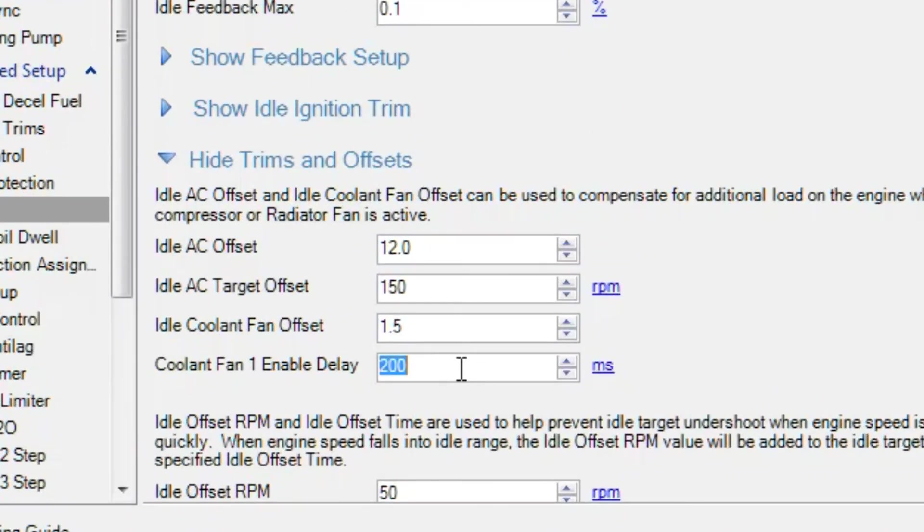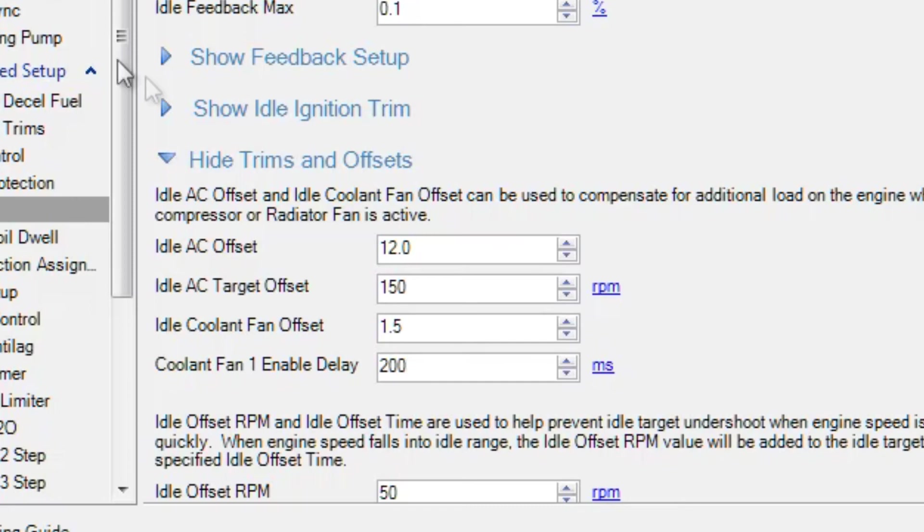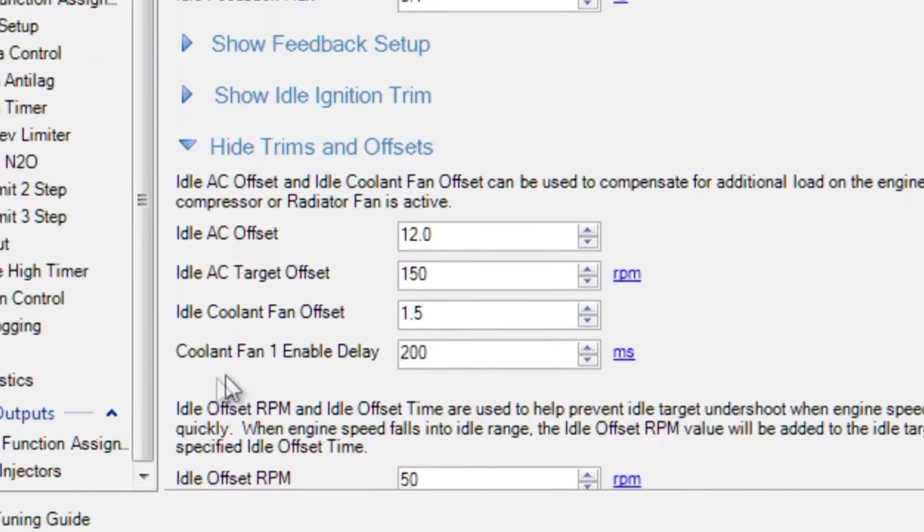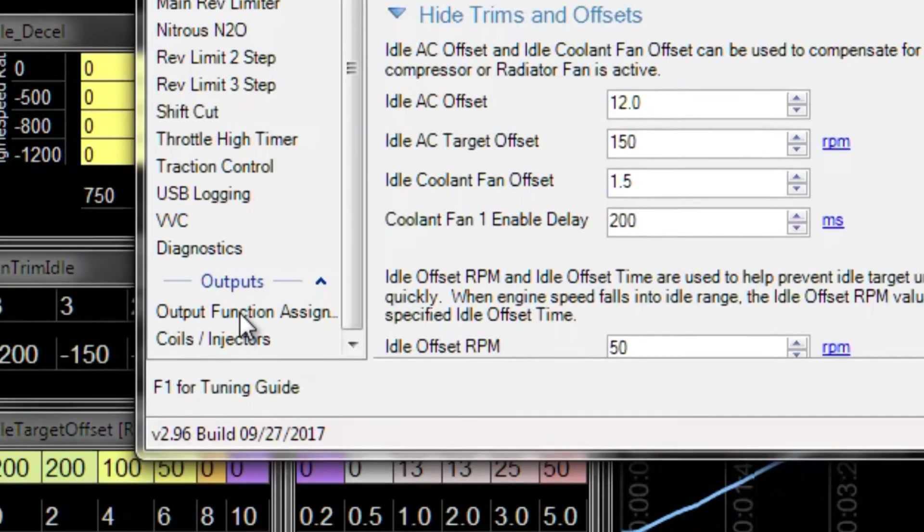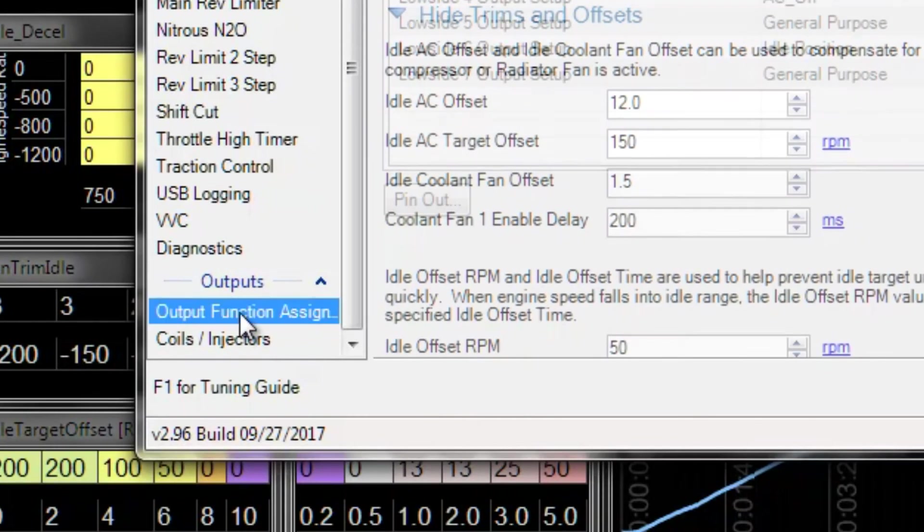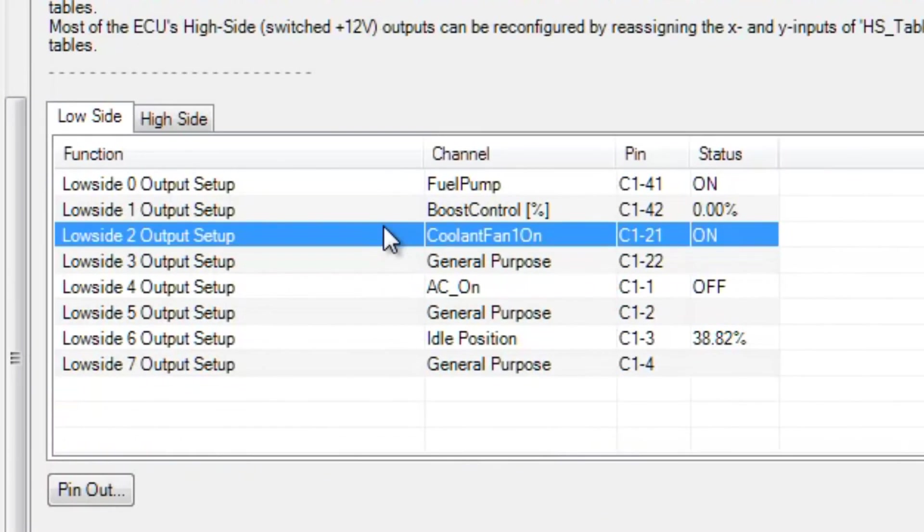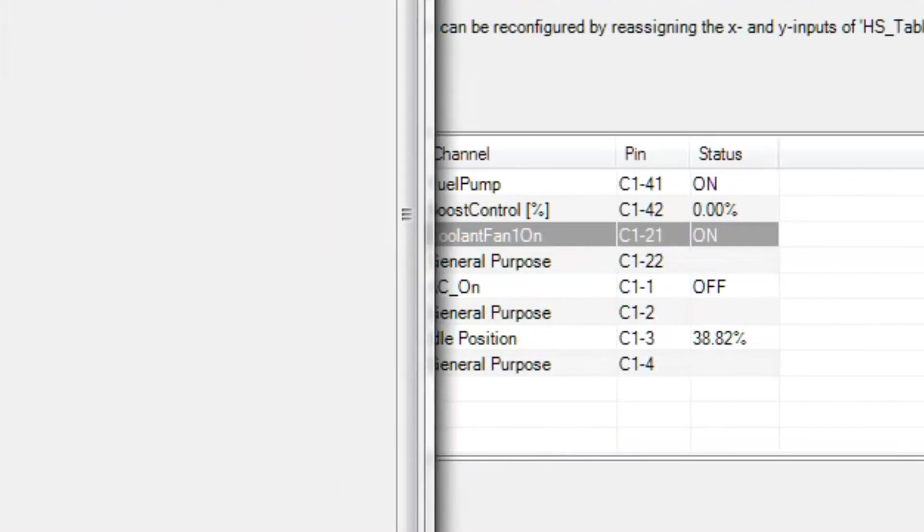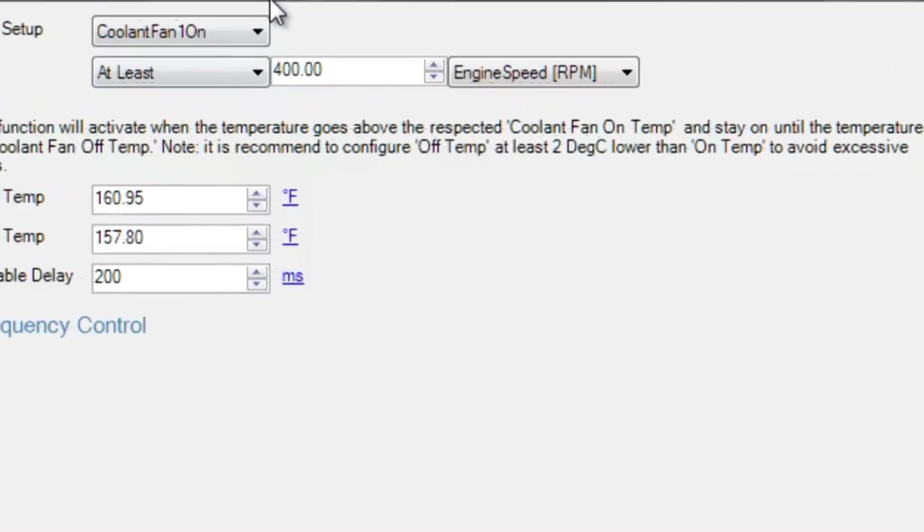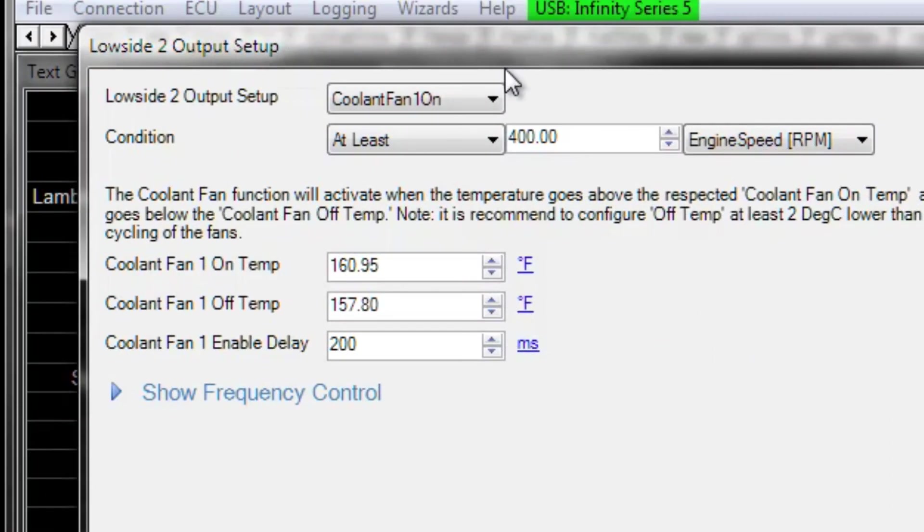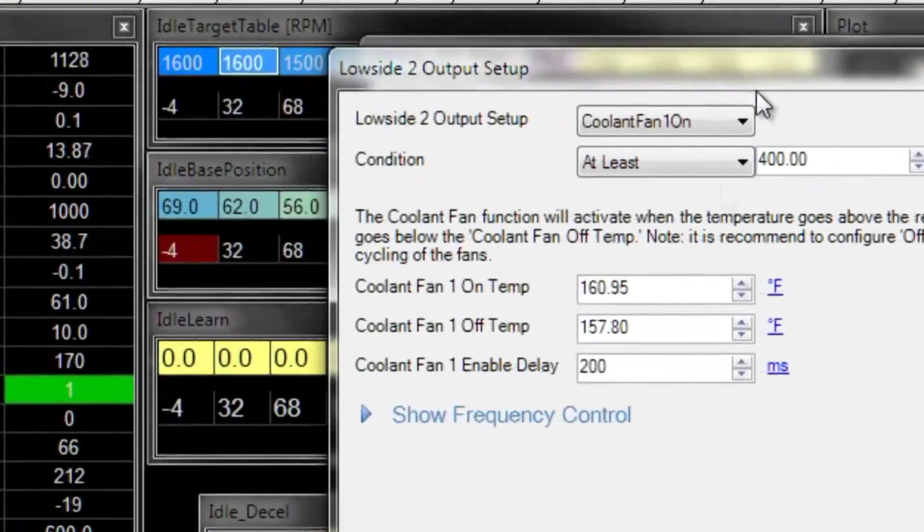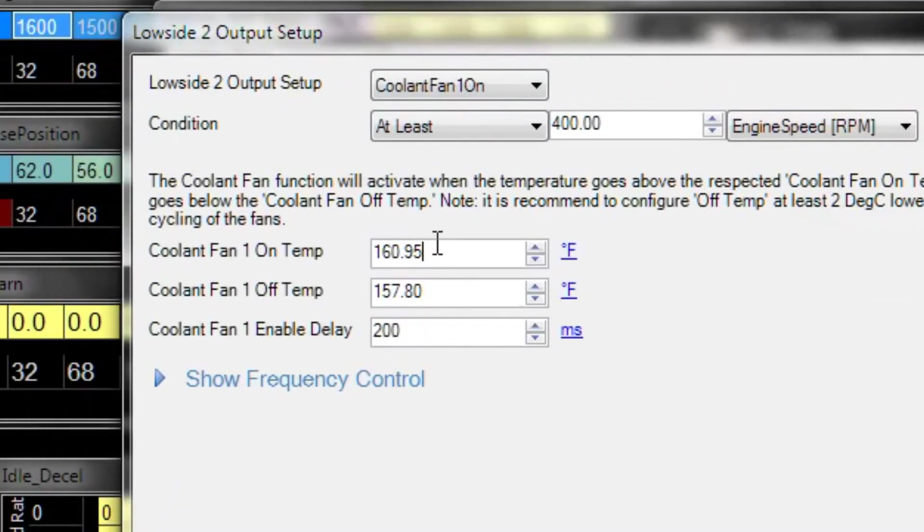This enable delay might not be in all calibrations. That's just a time delay between when the idle percent bump happens and when the fan output actually turns on. So now we're pretty happy with how that cooling fan is working and how the engine is still idling okay when the cooling fan kicks on. So let's go set those settings back to their original values of 180 and 177.